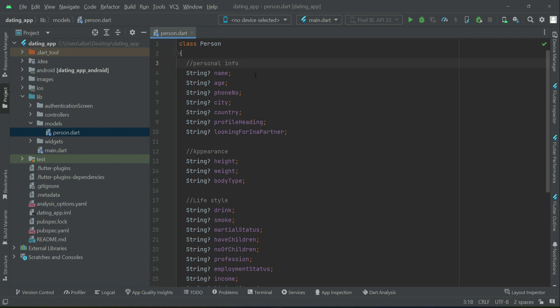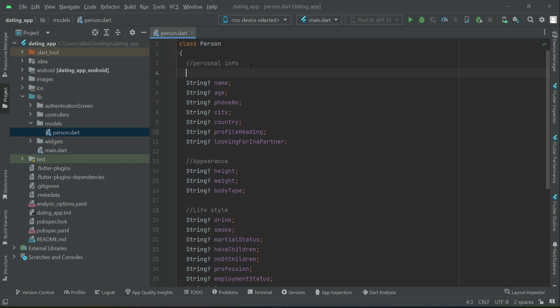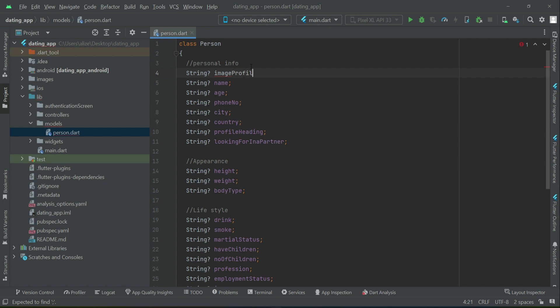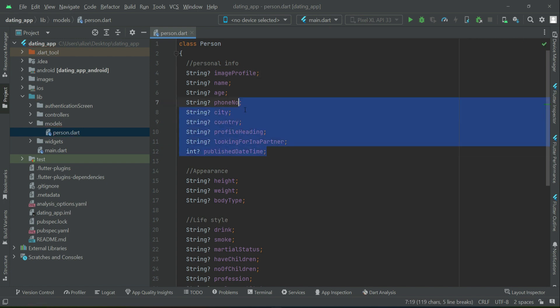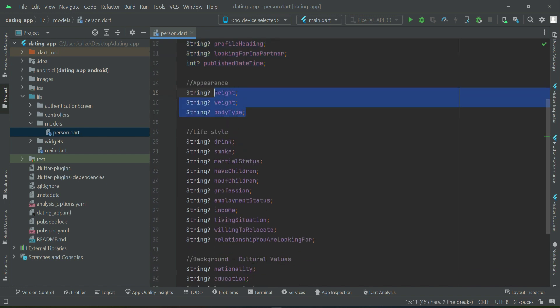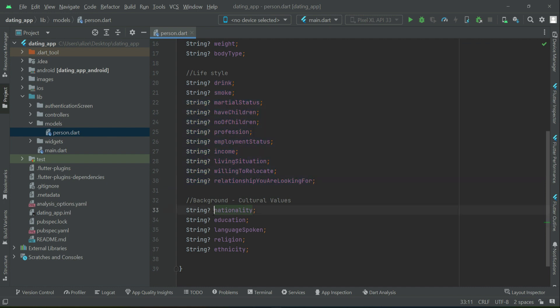One thing in the personal info is also the user profile image, so you can also add that — we can say imageProfile. Then we will also have one attribute for the time the account is created: publishedDateTime. Please use the same spellings for these variables, because by the same key names we will save the information inside the Firestore database.